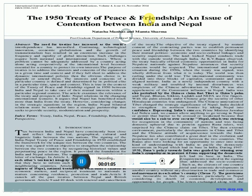As per this treaty, Nepali citizens have enjoyed the benefit of availing the facilities and opportunities at par with Indian citizens, and this is the bedrock of a special relation with Nepal. Nepal has also assured at various levels that it would not allow its territory to be used for any activity against India.